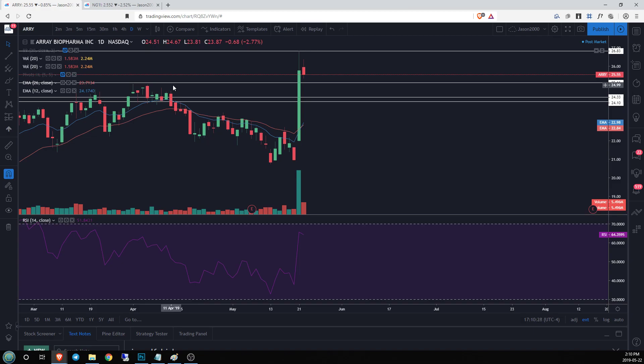If that does happen, I would be looking for short opportunities at the top of that spike — because on the weekly we are very, very close to overbought. That might get us right into overbought territory, and then we'd expect the technicals, if they're going to follow the rules, to pull back and see some downside action in the coming weeks. That's it for Array BioPharma. If you like technical analysis as much as I do, check out our website — I'd love to talk to you — chartguys.com.